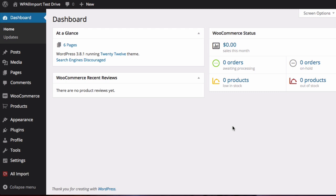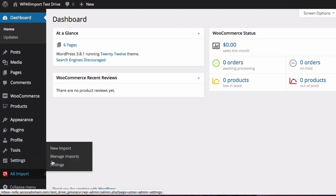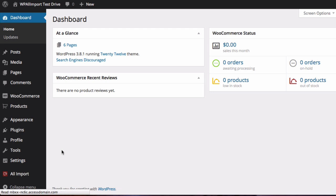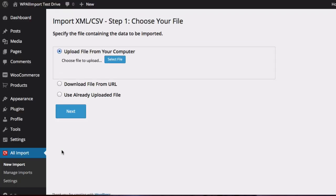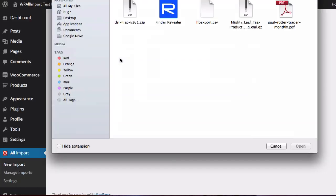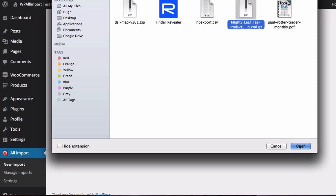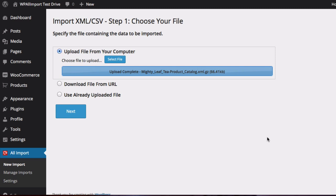Once you have logged into the WordPress dashboard, go to All Import and select New Import. Now select the file that you downloaded from CJ Affiliate. And when the upload is complete, click on Next.